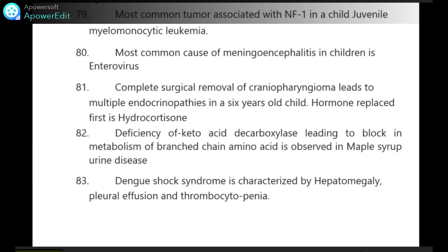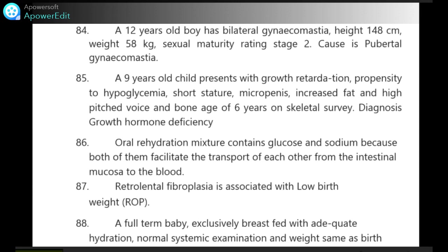Dengue shock syndrome is characterized by hepatomegaly, pleural effusion and thrombocytopenia. A 12-year-old boy has bilateral gynecomastia, height 148 cm, weight 58 kg, sexual maturity rating stage 2 — cause is pubertal gynecomastia.